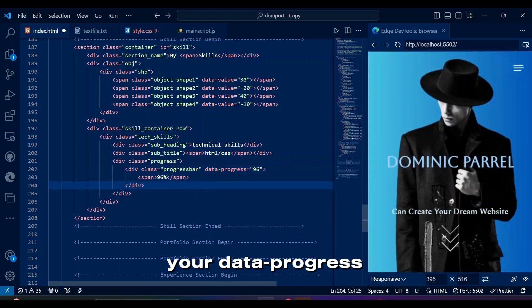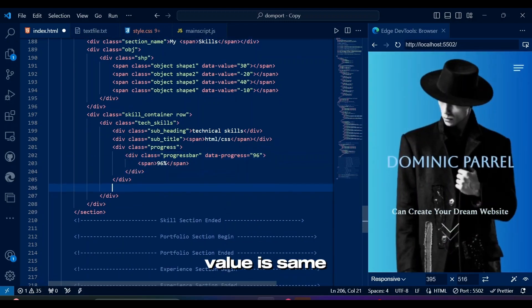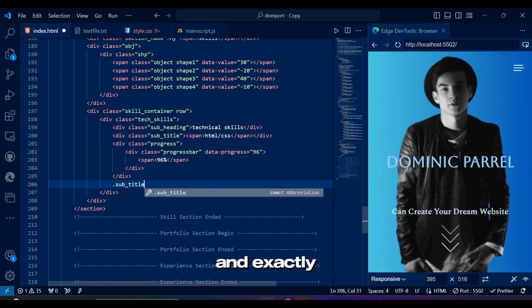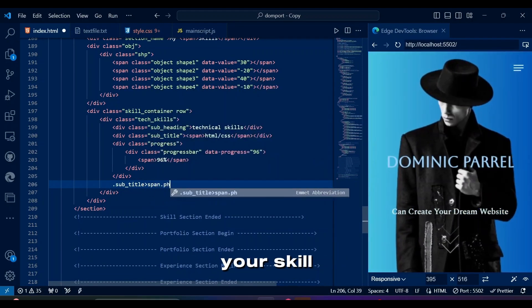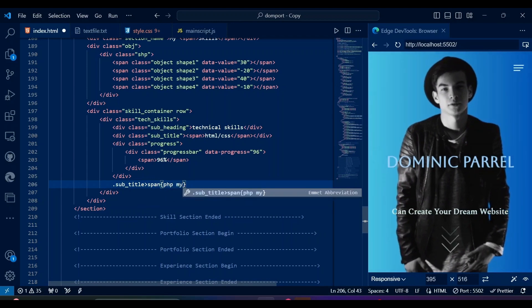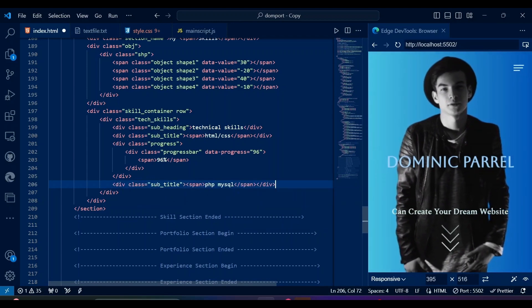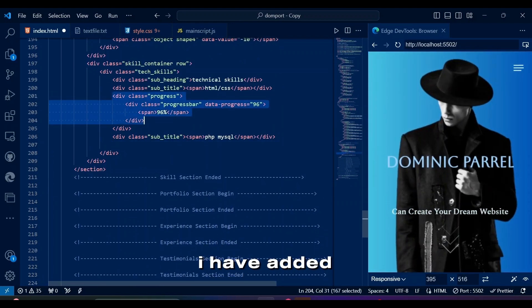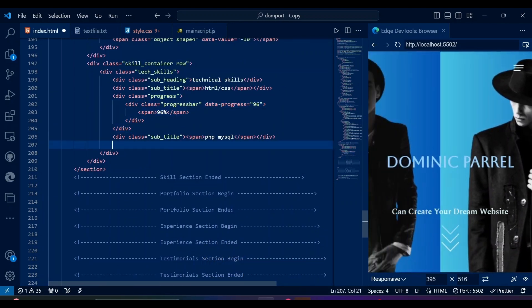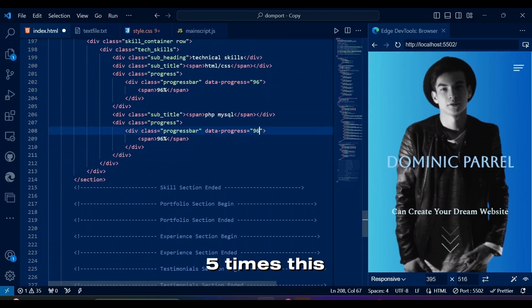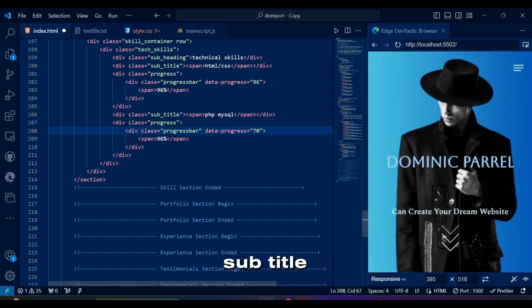Make sure your data progress attribute value is same as span value and exactly what you consider your skill percentages. By the way, I have added six technical skills, so copy-paste five times this subtitle and progress classes.